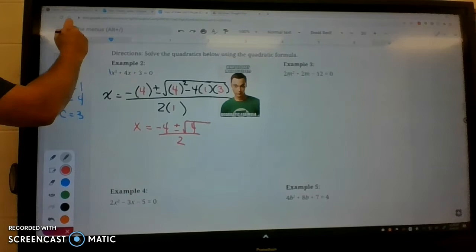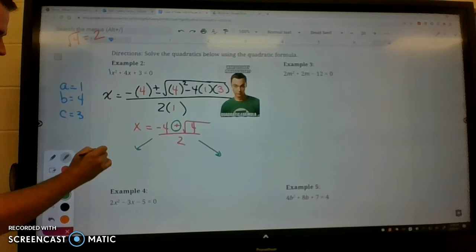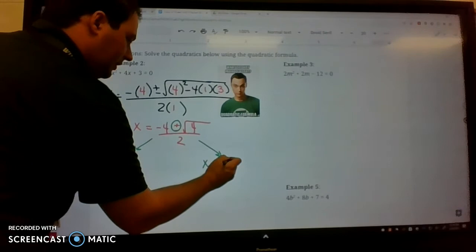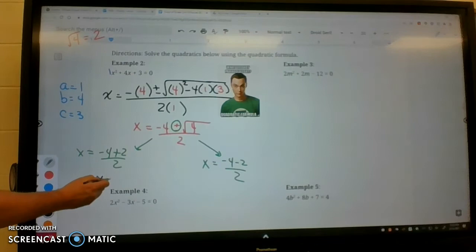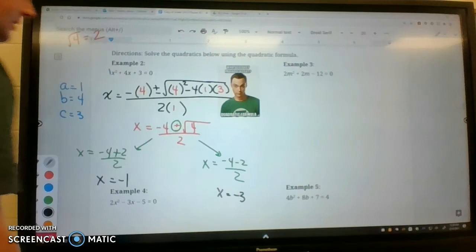The square root of 4 is a perfect square equal to 2. So we have two different equations. We have negative 4 plus 2 over 2, and negative 4 minus 2 over 2. For the first: negative 4 plus 2 is negative 2, and negative 2 over 2 is negative 1. For the second: negative 4 minus 2 is negative 6, and negative 6 over 2 is negative 3. So the two answers are x equals negative 1 and x equals negative 3.